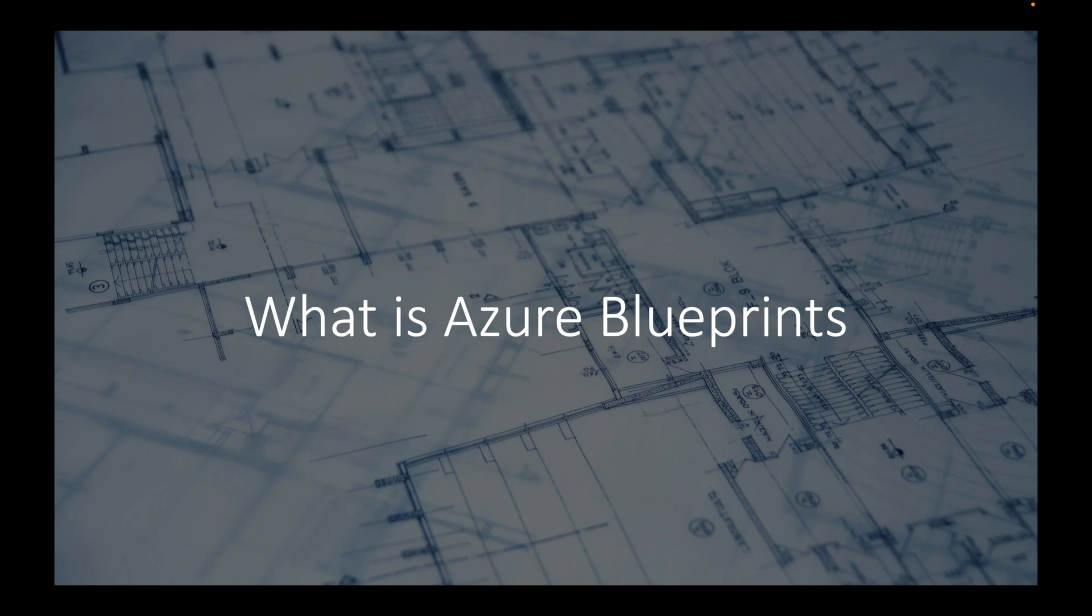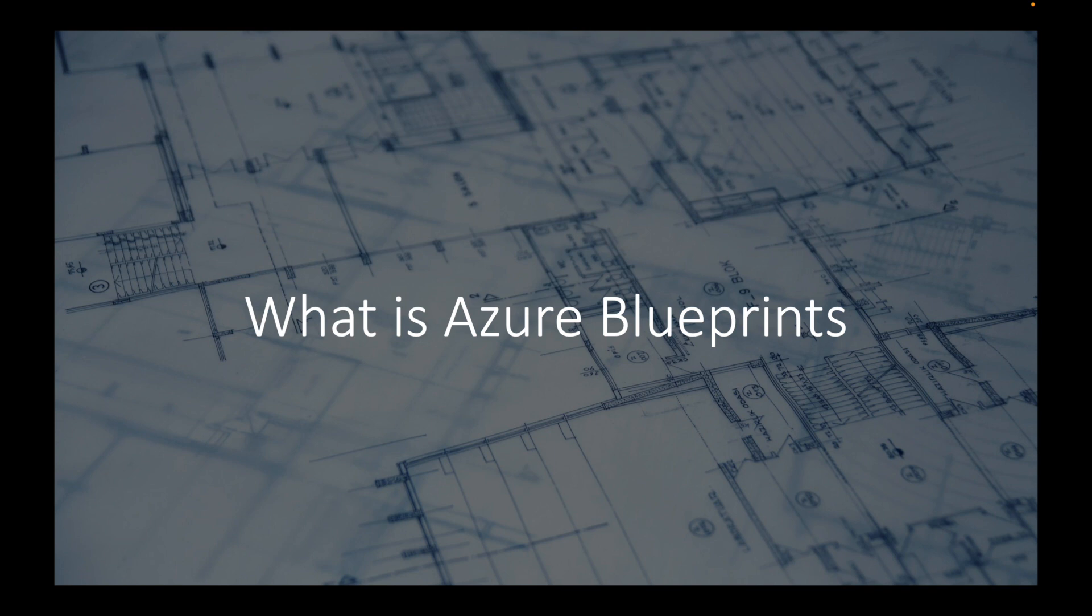When I first heard about Azure Blueprints, I really just thought about the word 'blueprints.' I didn't associate it with Azure, and I thought to myself, probably somebody at a desk with a bunch of papers, ruler, pencil, looking out the window because they're designing a building. That's exactly what came to mind when I was thinking about Azure Blueprints.